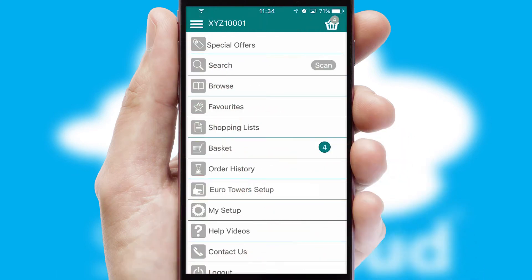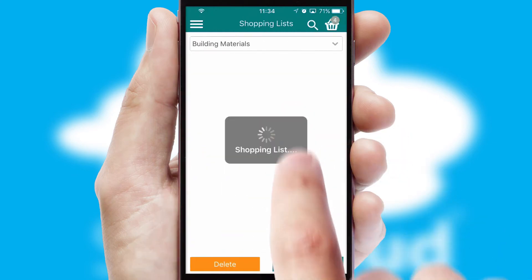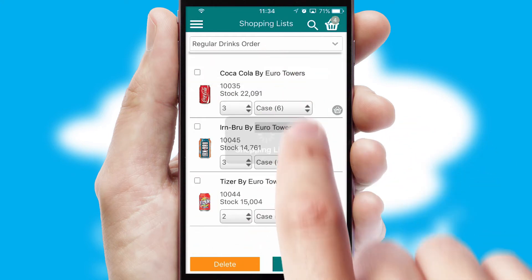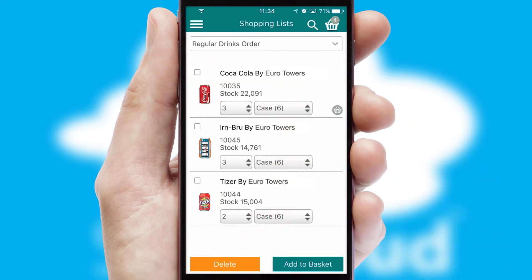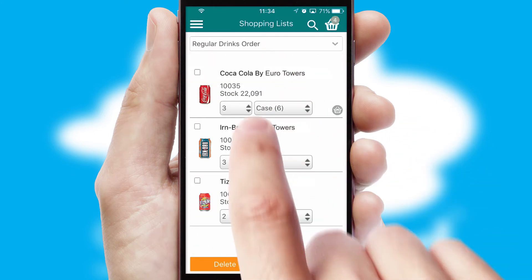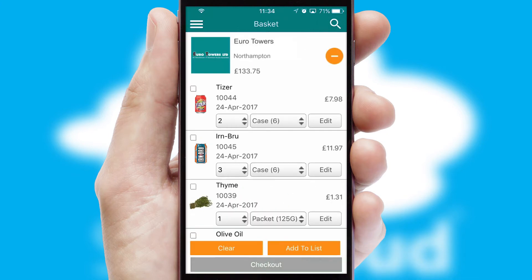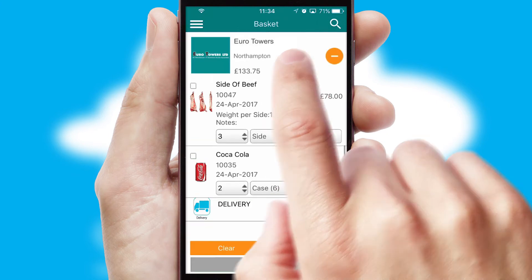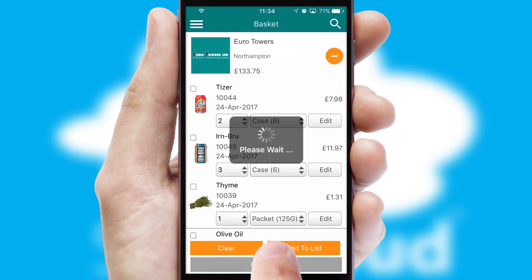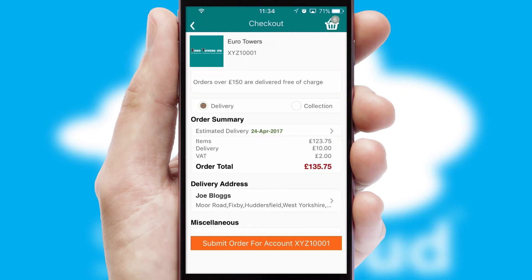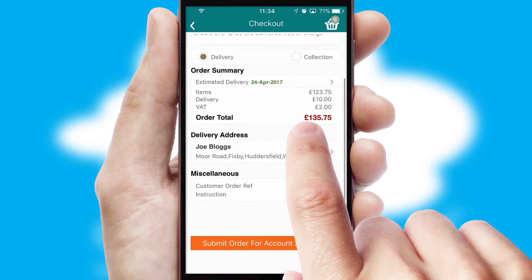Both suppliers and customers can set up and maintain shopping lists, often based on purchase history or recommended items. Once the basket is complete, all the order information will be presented at the checkout. SwiftCloud also supports click and collect functionality.